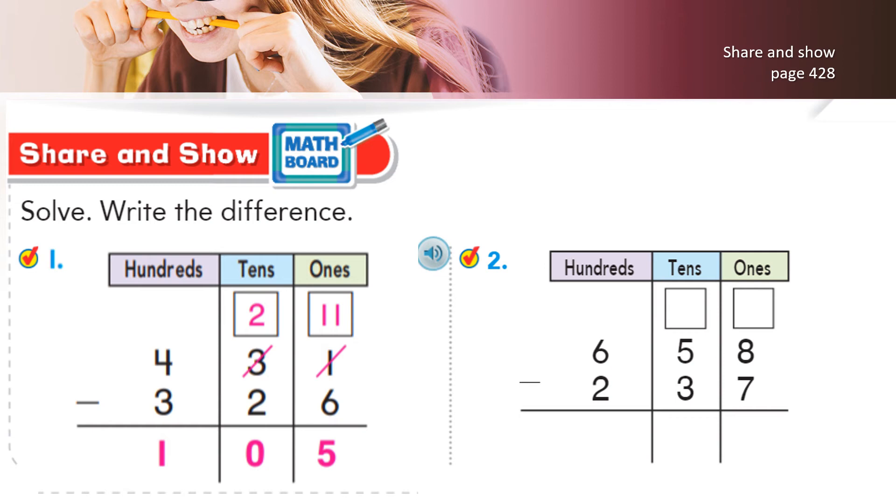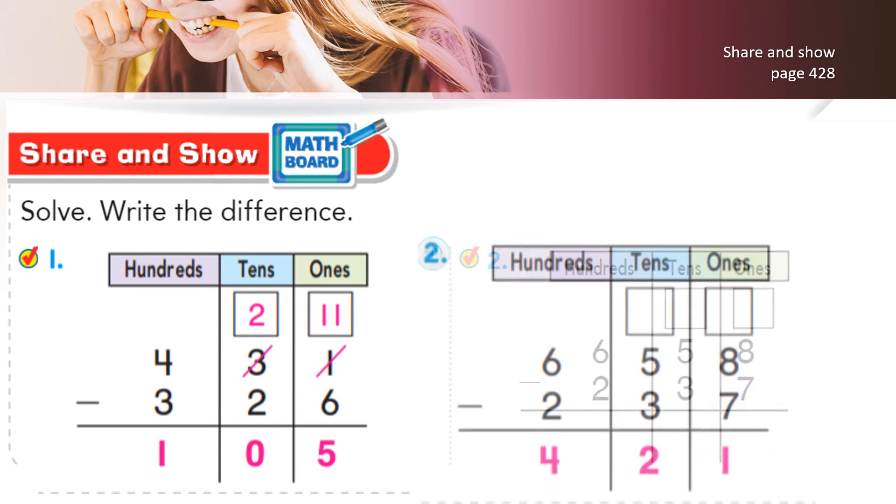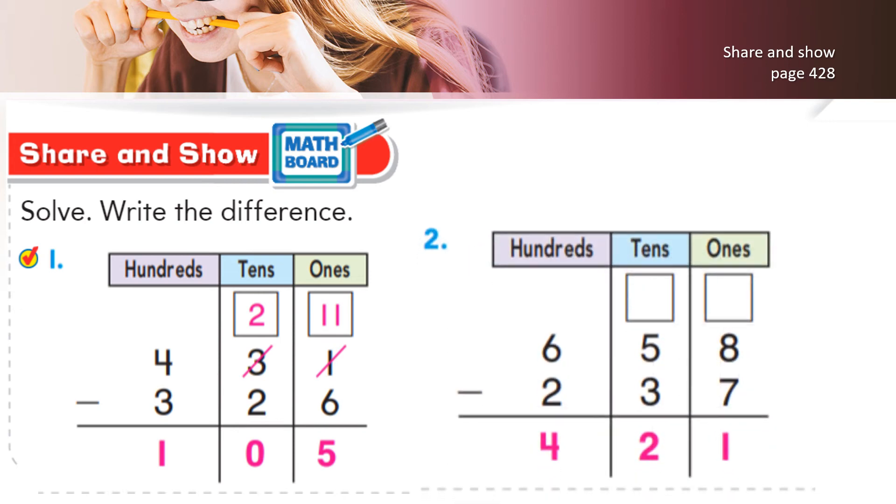Look at the second one. It says 658 minus 237. Now children, do you need to regroup here? No. More on top? No need to stop. So 8 minus 7 will give you 1, 5 minus 3 will give you 2, and 6 minus 2 will give you 4. The answer is 421. Please complete this in your books.